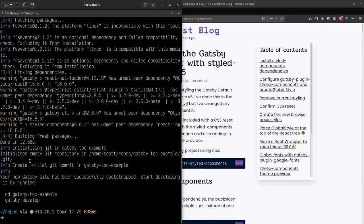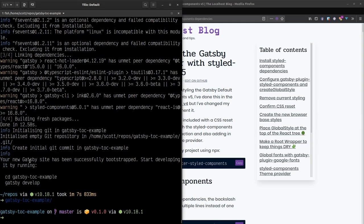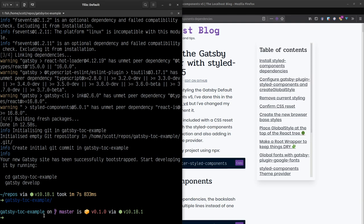I'll CD into this folder - I'm using fish shell so it has quite good auto-completion. I could spin this up straight away but I want to add some other things first. I'm using yarn, but you can use npm if you like.